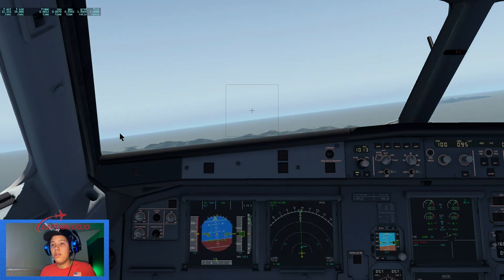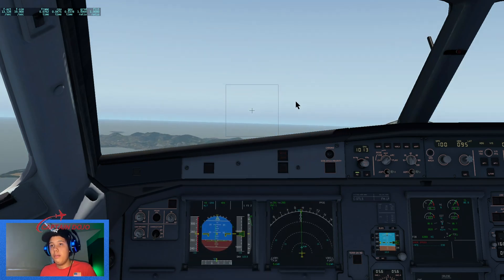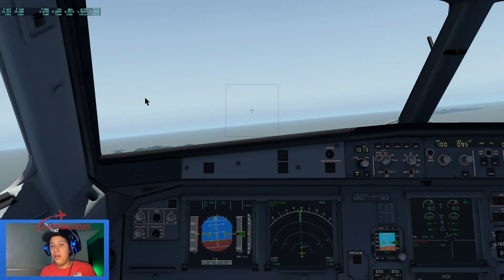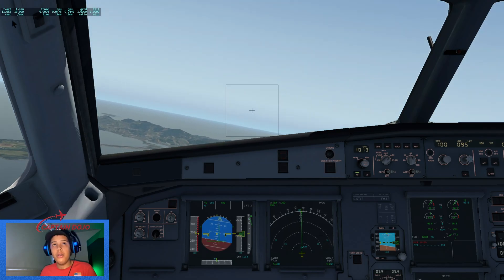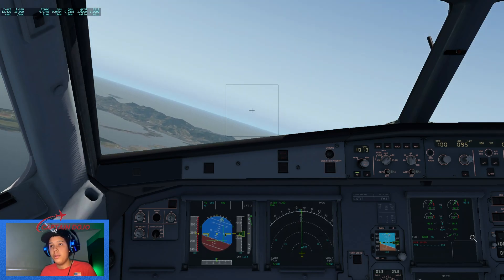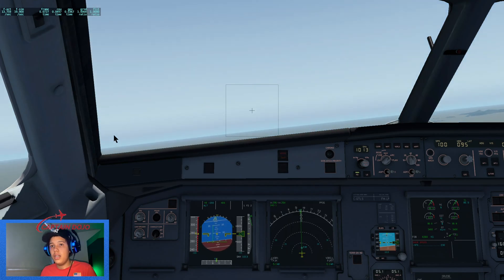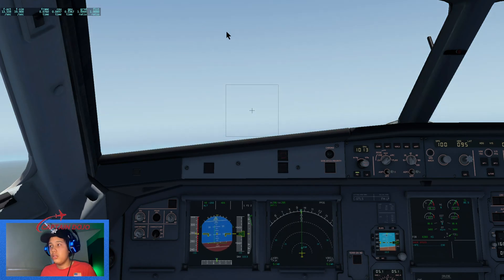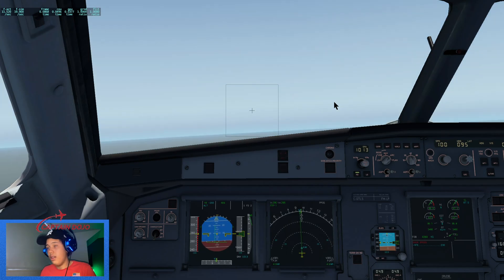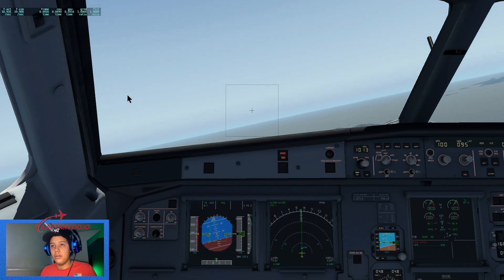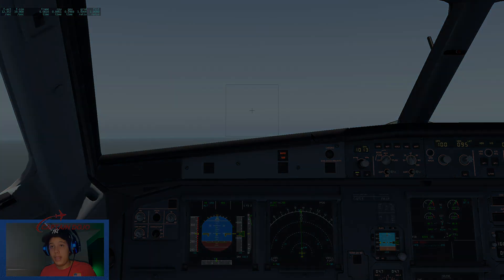So first I'm going to show you my FPS without any plugins. Without, I've got 13 FPS. The reason why I am flying with my mouse is because my joystick is broken, but that's another problem — not for this video. So now I'm going to show you how you can increase your FPS.